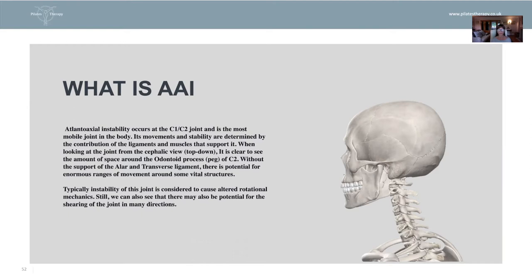Its movements and stability are determined by the contribution of the ligaments and muscles that support it. When we look at the joint from the cephalic view — which would be from the top of your head down — it's very clear to see the amount of space around the odontoid process. If you have ever seen a skeleton or you can look in your theory books, we have C1, which is more of a circle with a peg that comes up through it — C2 — which is your odontoid process.